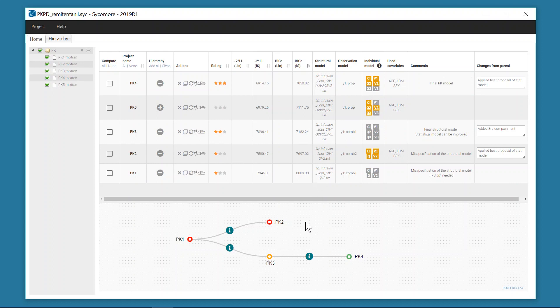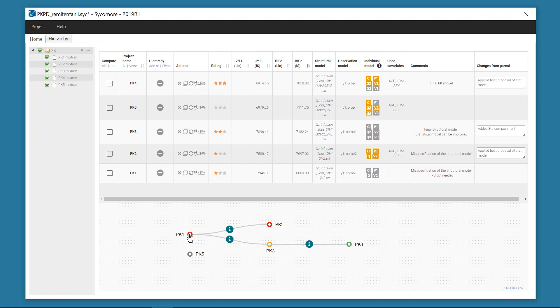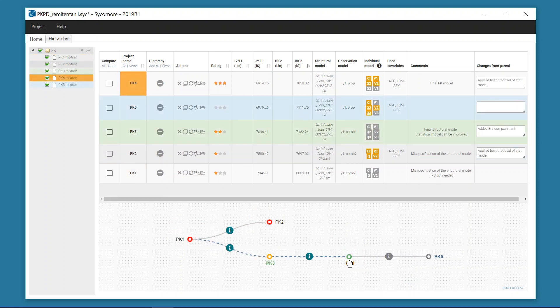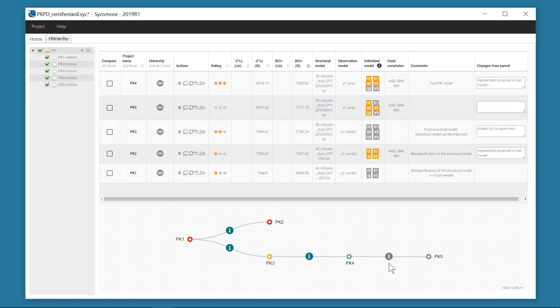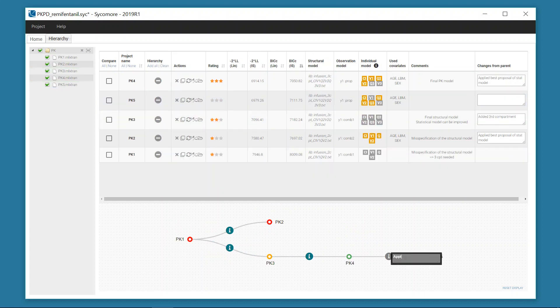It is also possible to build a schematic representation of the workflow as a tree diagram by creating parent-child relationships that can be commented to save the changes between successive runs.